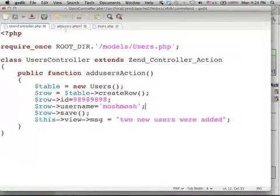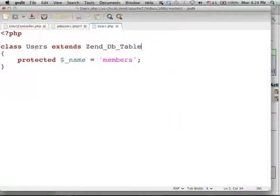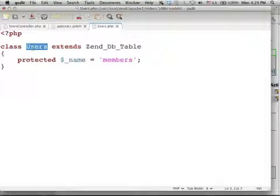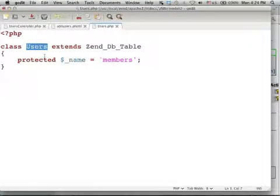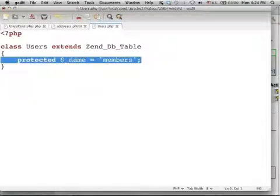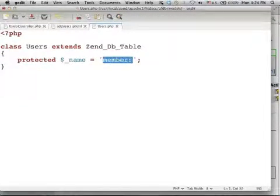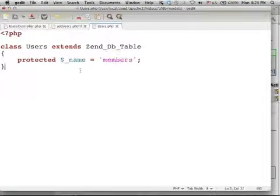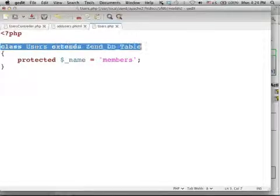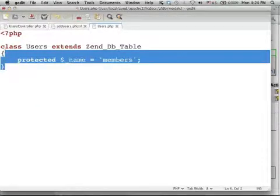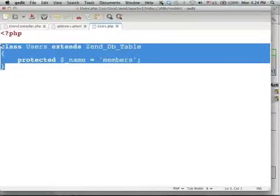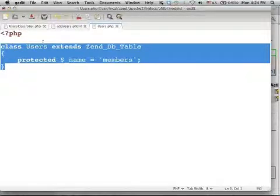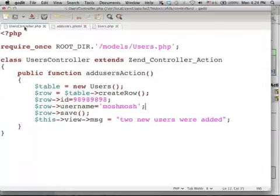we define the class Users that wraps the access to this table. Here, when we define the protected variable underscore name assigned with the name of the table, later an object instantiated from this class, we will be able to use it in order to work with that specific table.